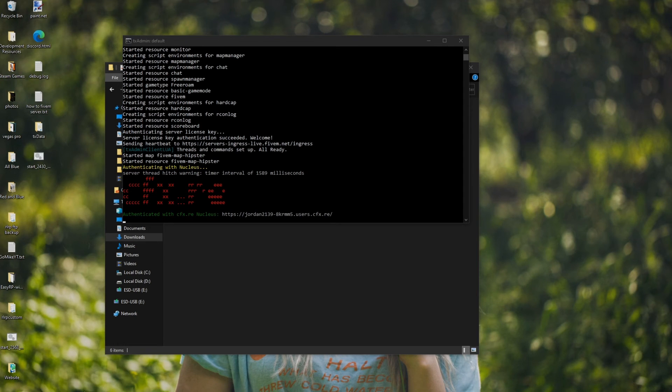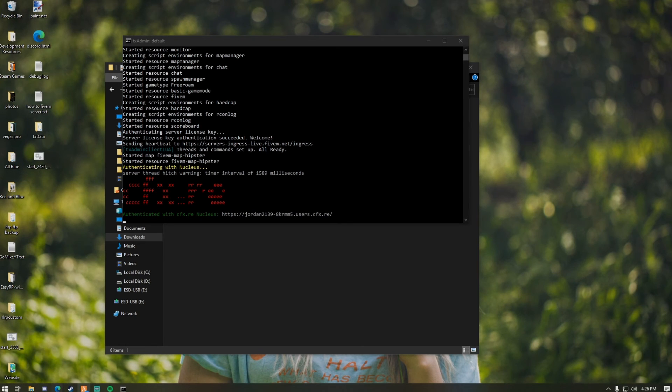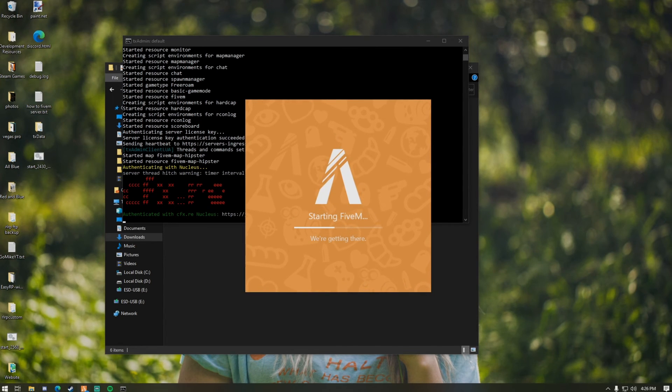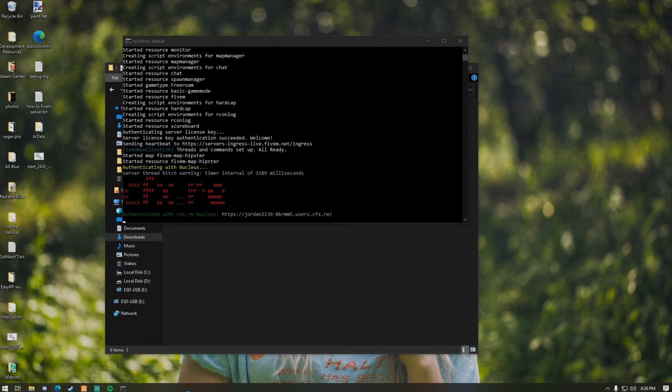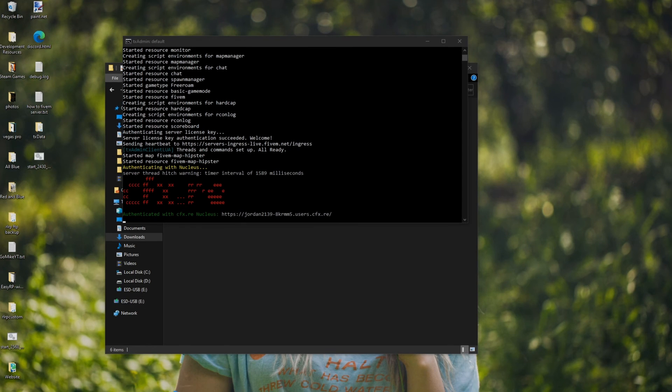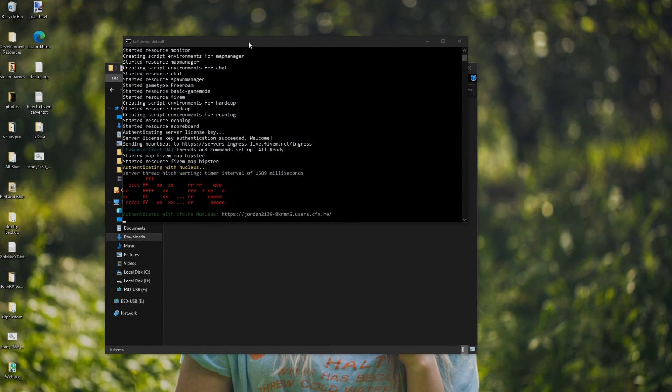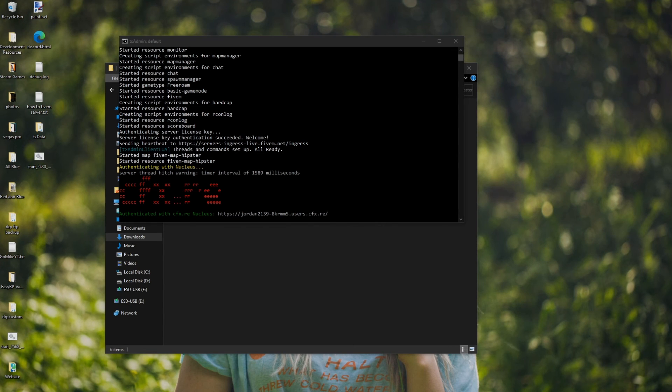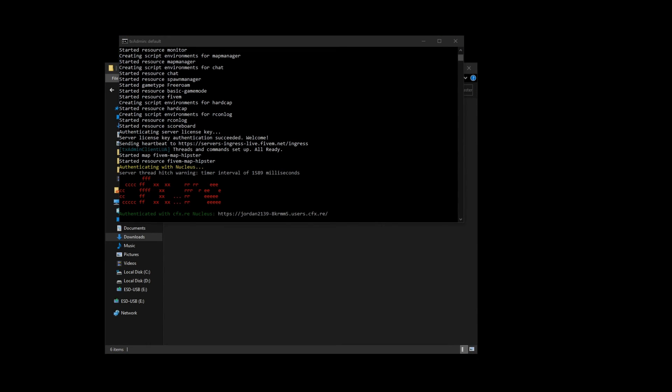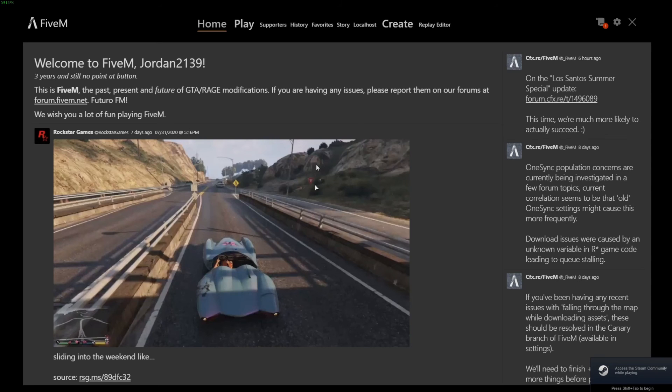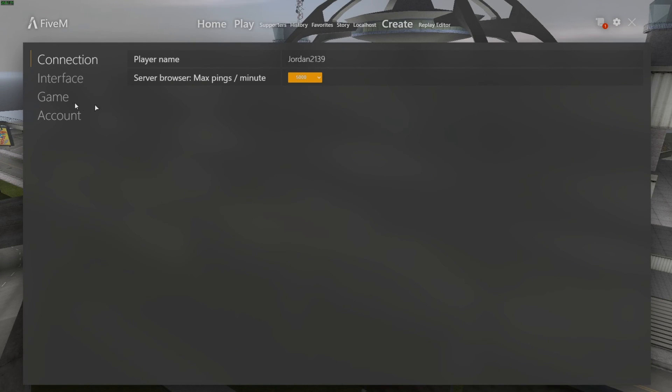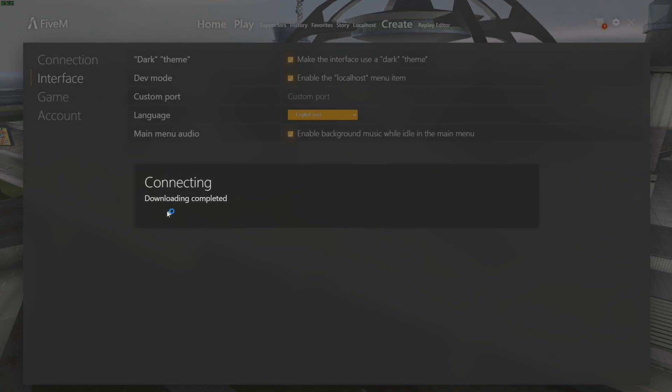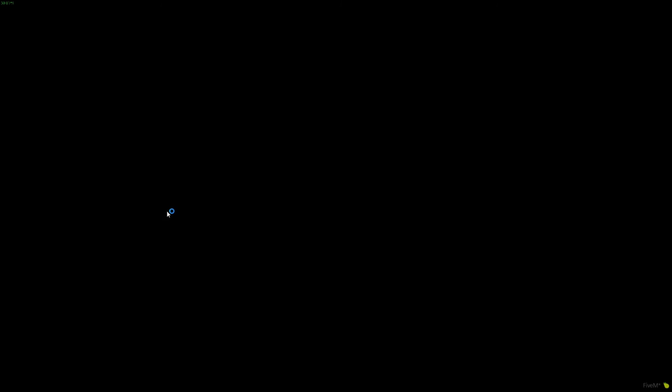So now, last step is to launch FiveM. So I'm literally just going to launch FiveM here and connect to the server. So there's a few ways to connect. The one way that you could connect is literally just via your IP in the port. The port is 30120. I'm going to leave a link in the description to a video on how to port forward. Because it's just easier. So the other option here is if you go to settings, go to interface, enable the localhost menu item. You want that on. And then you can literally just click on localhost.